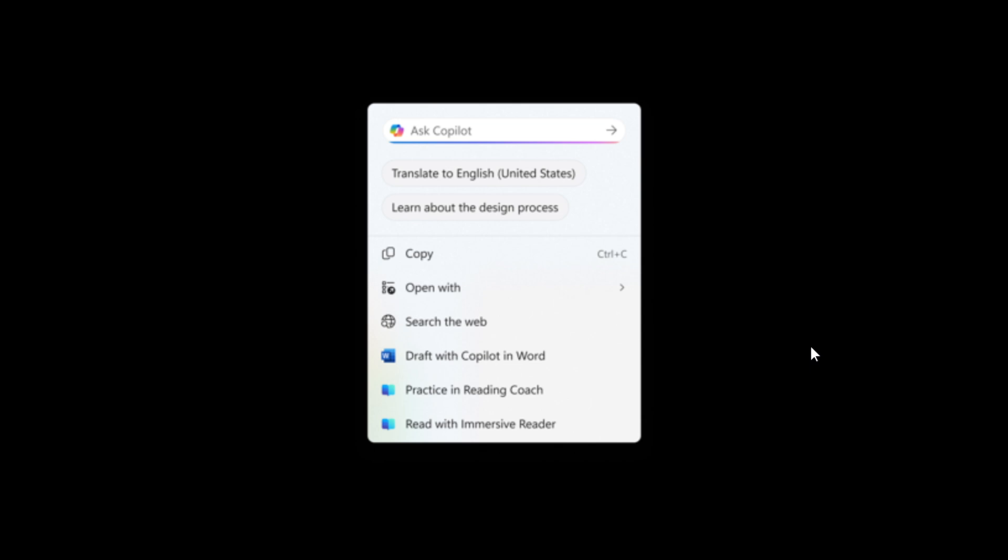So when you select text that is in a different language from your Windows display language or preferred language settings, a translation suggestion will appear. The selected text is then sent to the Copilot app, which provides the translation. Microsoft says this feature currently works if you have the new Copilot prompt box in click to do that began rolling out in the previous flight. This change is not yet rolling out to insiders in the EEA or China.